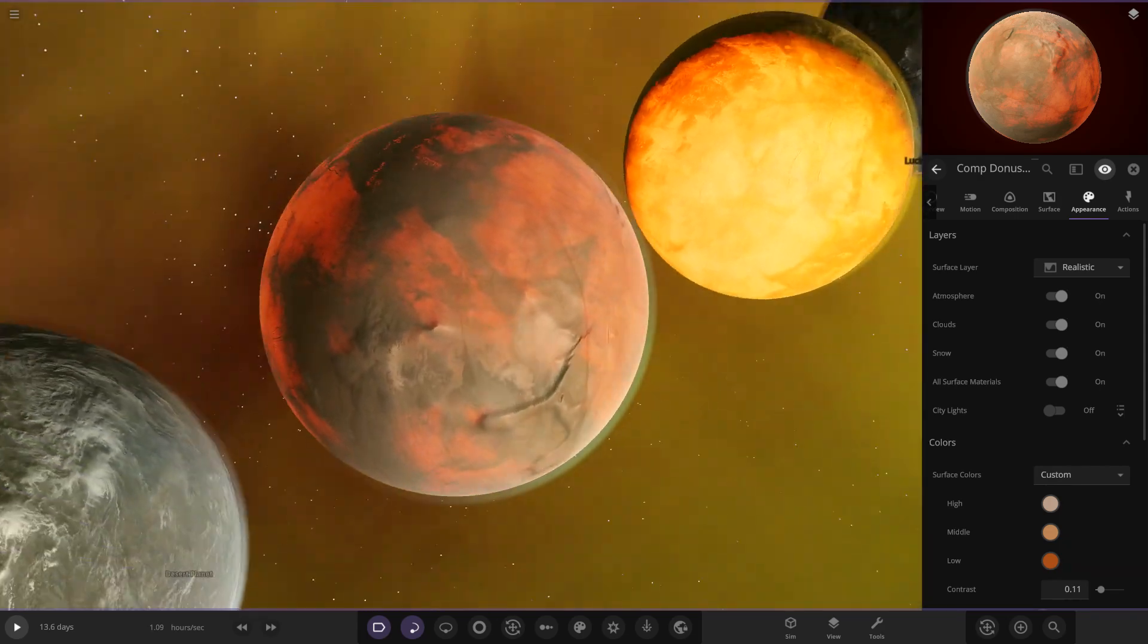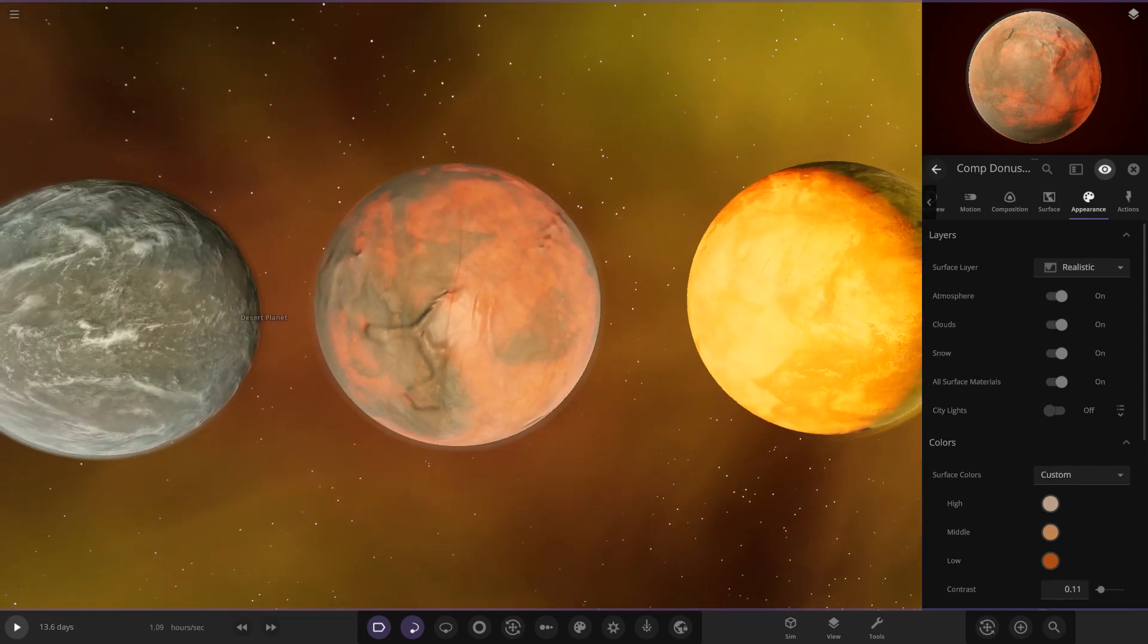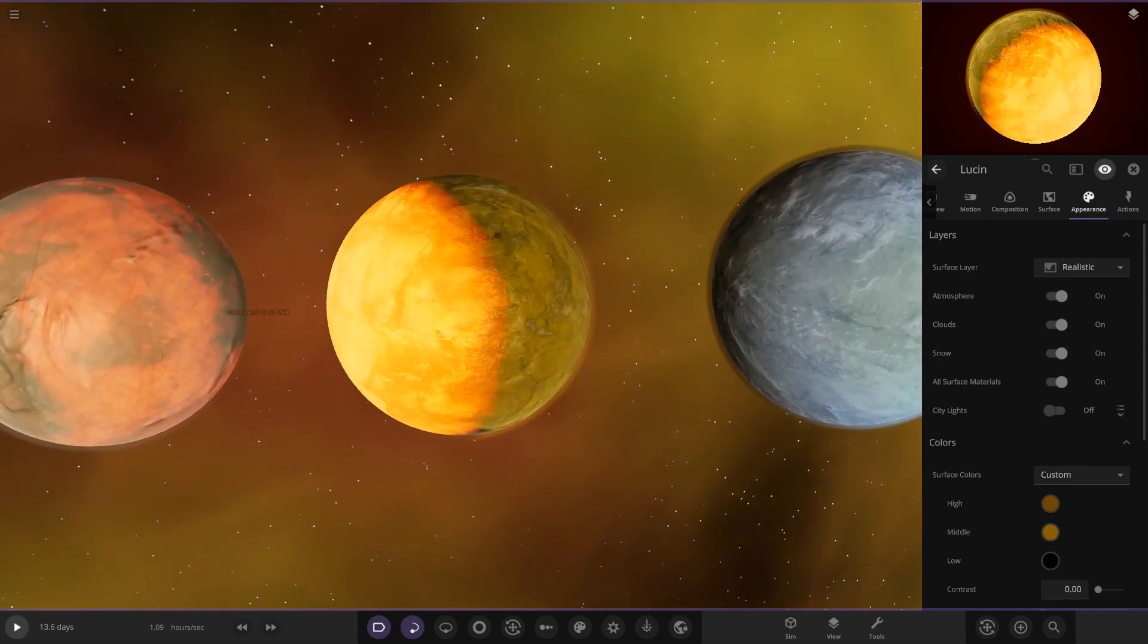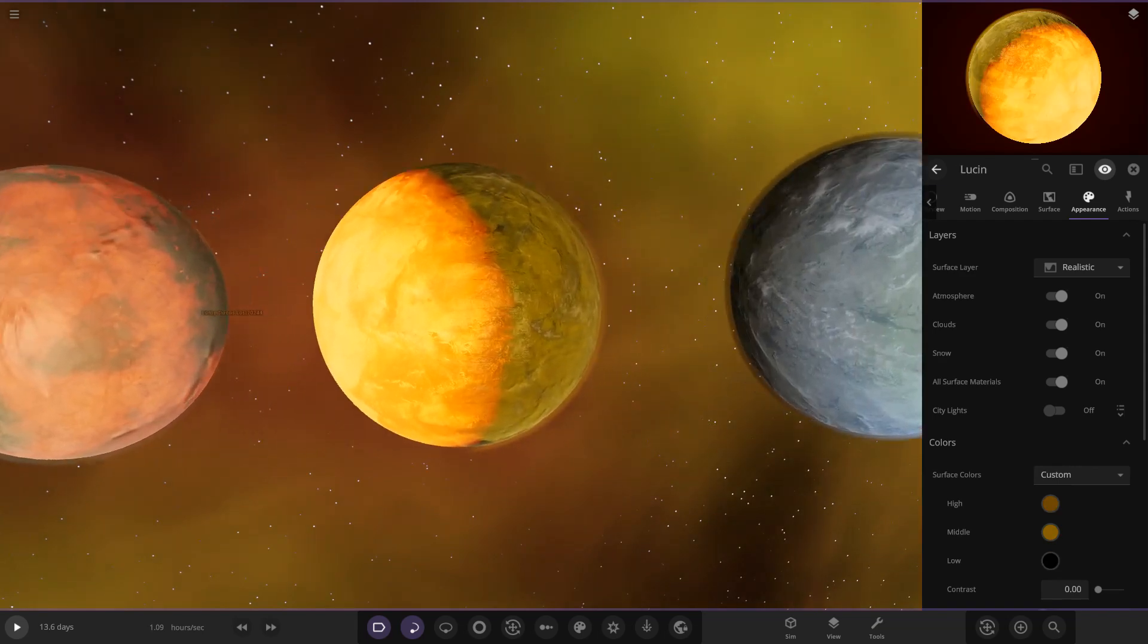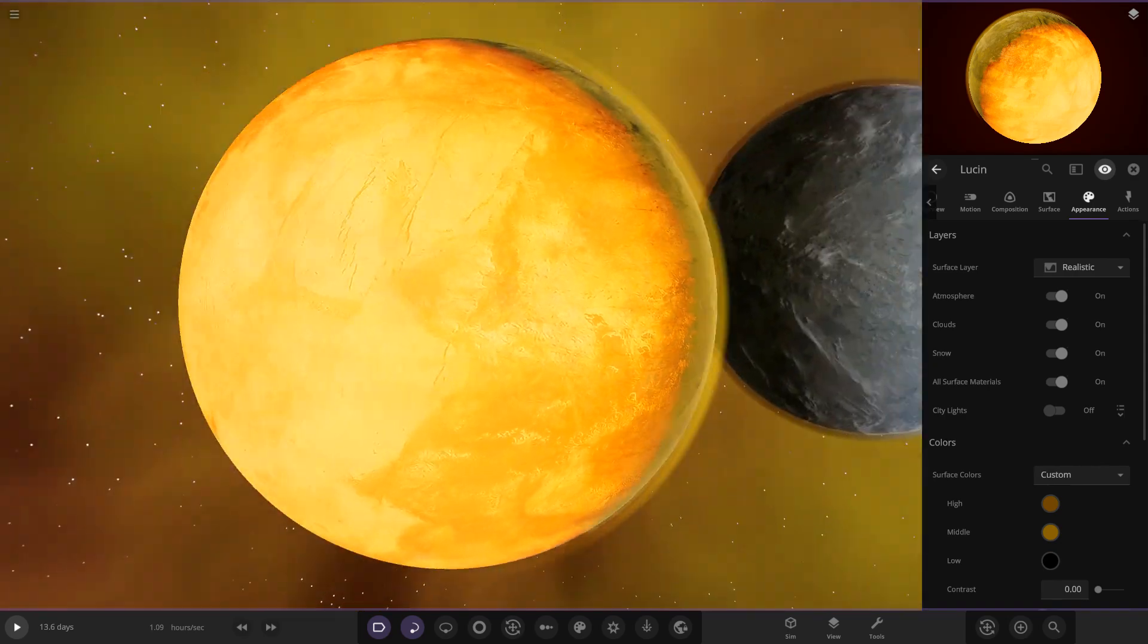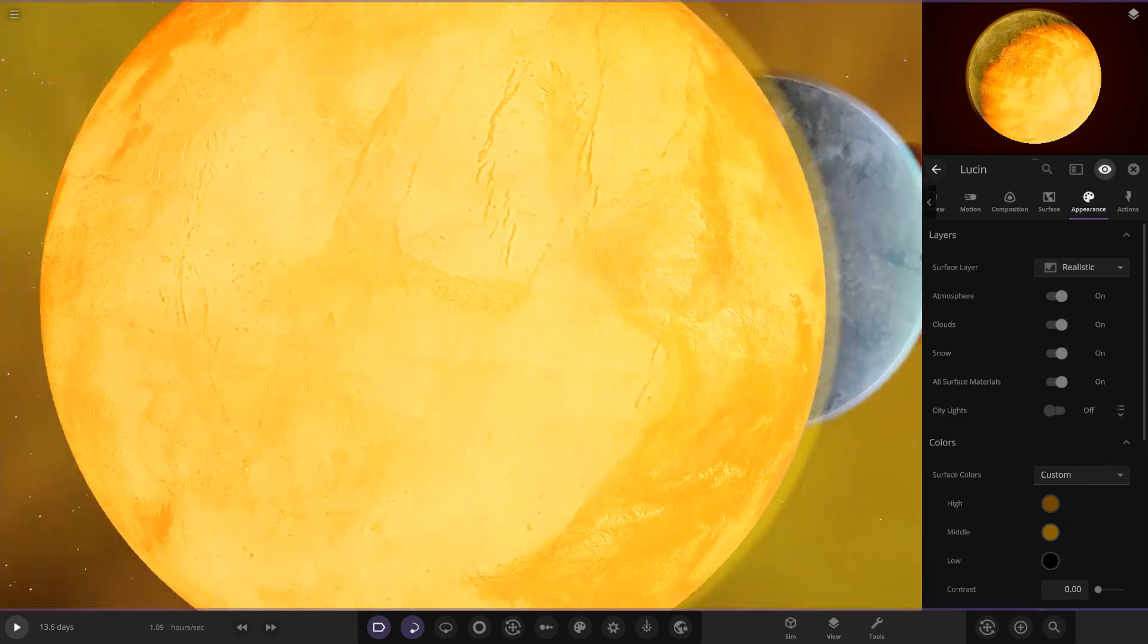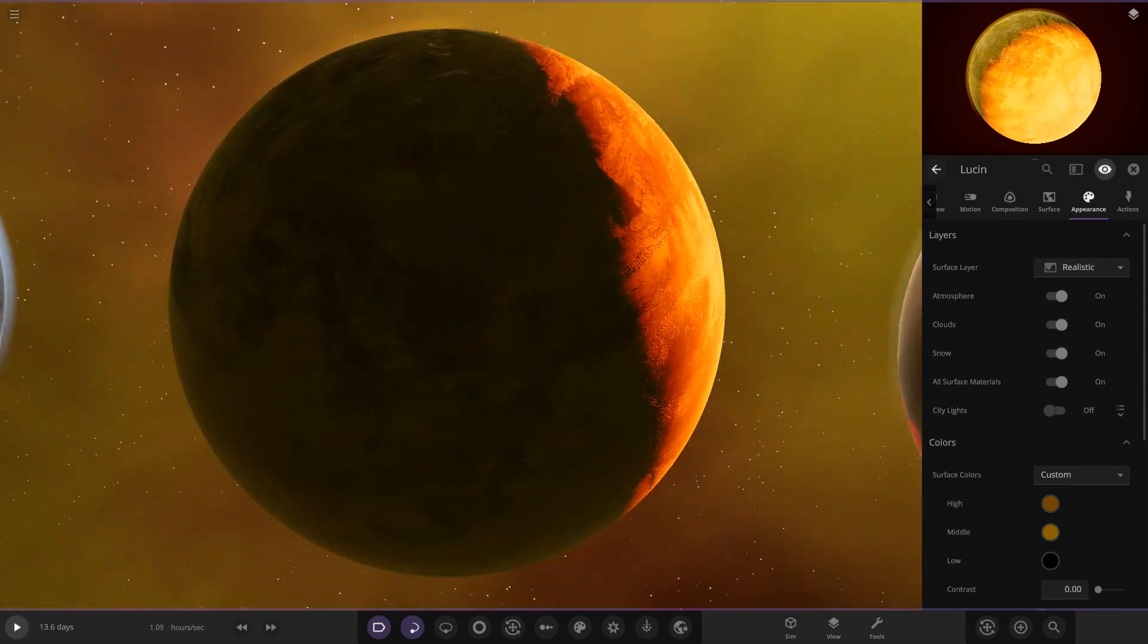Moving on, we had Donus. This was Lost 70244, their first competition actually, so welcome to the party. Hopefully you enjoy it. Yeah, very hot and spicy here. As we can see, lots of molten rock on the surface of this desert world.